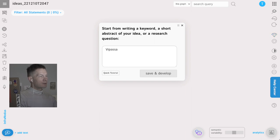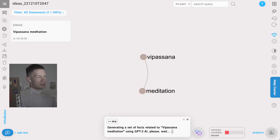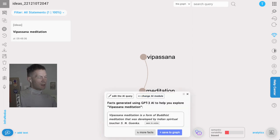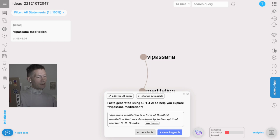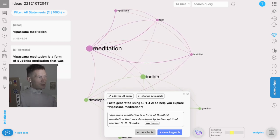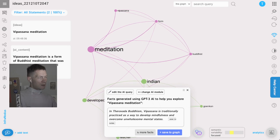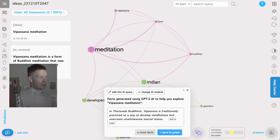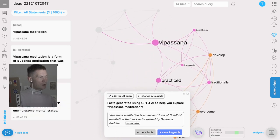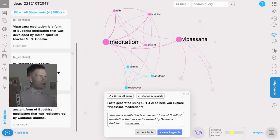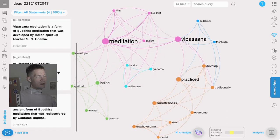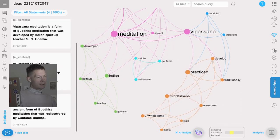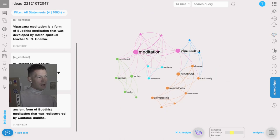I'm going to start with the first idea, in this case Vipassana meditation. What happens is that it sends this to GPT-3, and GPT-3 generates an interesting fact that relates to this topic. Here it says what Vipassana meditation is, it's quite a nice definition. I'm going to add it into the graph and I can generate more facts, add another one into the graph.